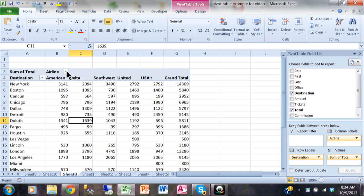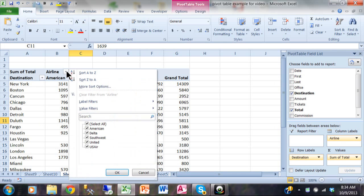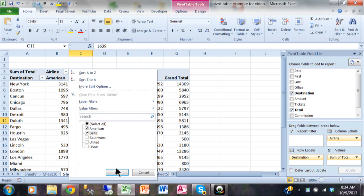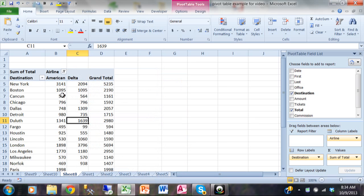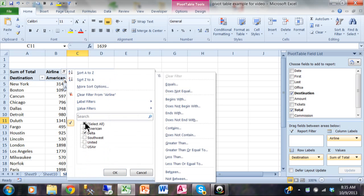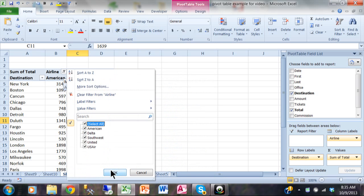So I'm going to click on this pull down where it says airline, then I'll uncheck where it says select all. Let's say I just wanted to see American and Delta. When I click OK, that's exactly what's being shown and then of course the subtotals change there as well. So we can do the filters on the row headings and also on the column headings. I'm going to click on that pull down again and let's go back to select all and then click OK.